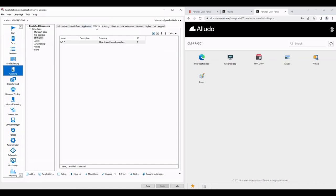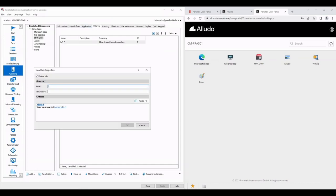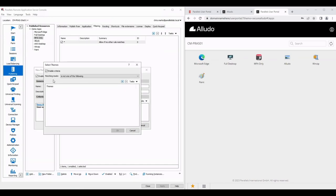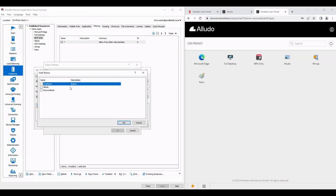And to do that we go into publishing, we find this application called MFA only and then we look at this filtering tab. We're going to call this MFA only and we're going to deny access to this application unless they're in this theme. So we're just going to click on the plus sign. We've got a whole bunch of choices as you can see, theme is just one of the choices you've got and I'm going to say if you're not a member of the secure Alludo theme you cannot see this application.